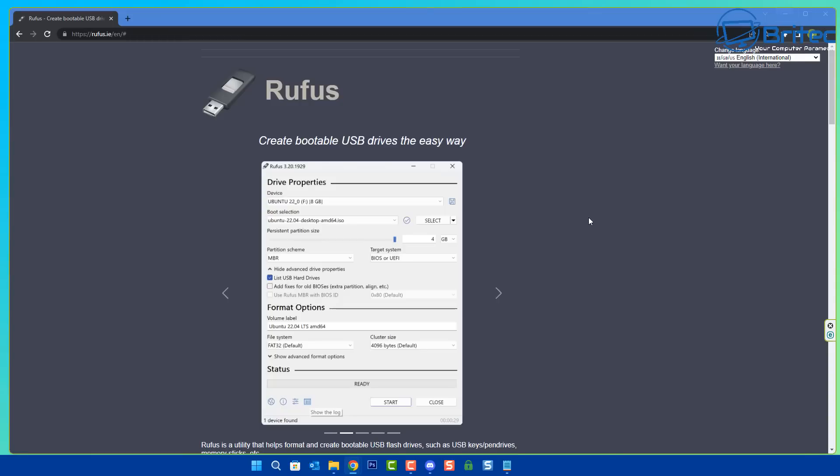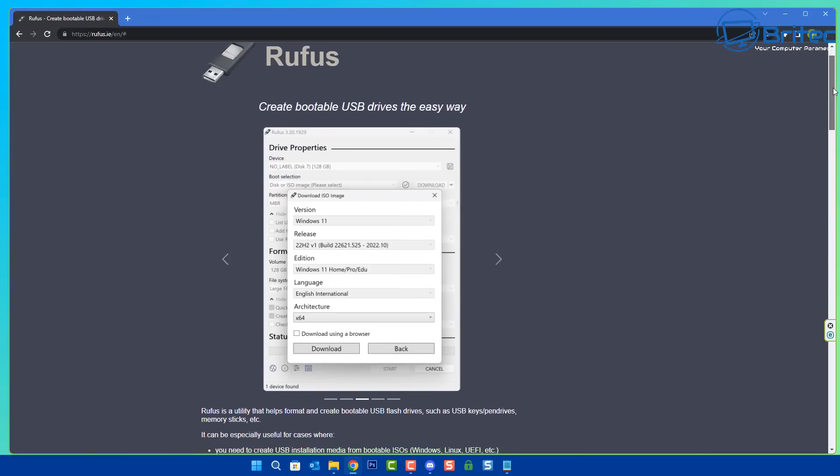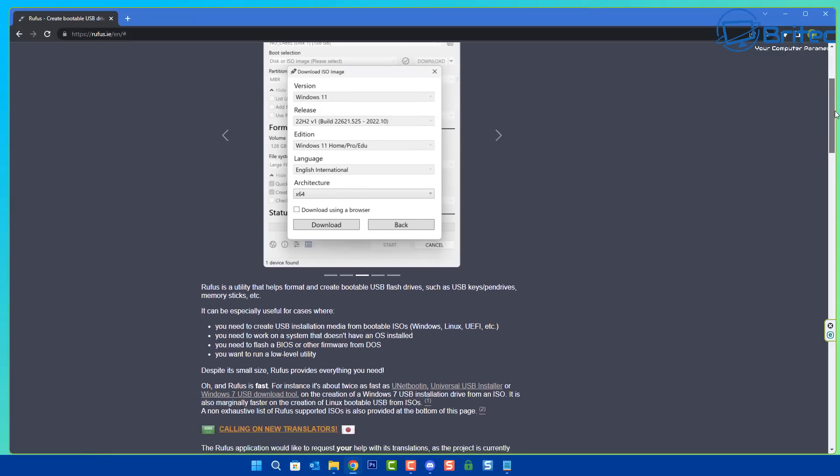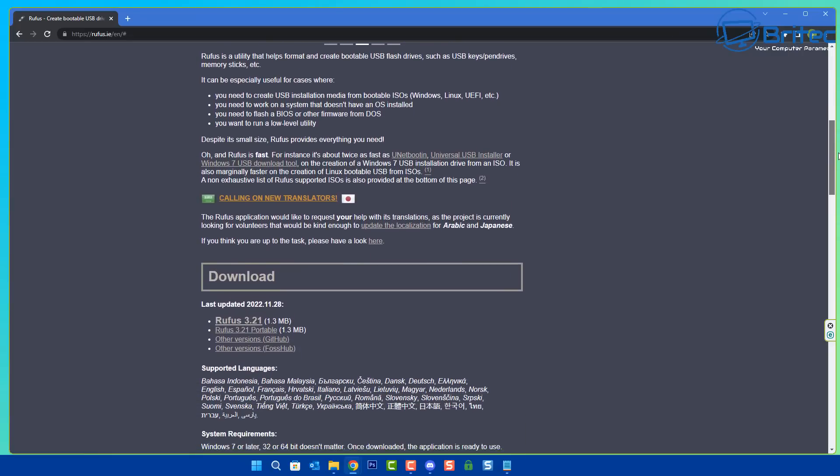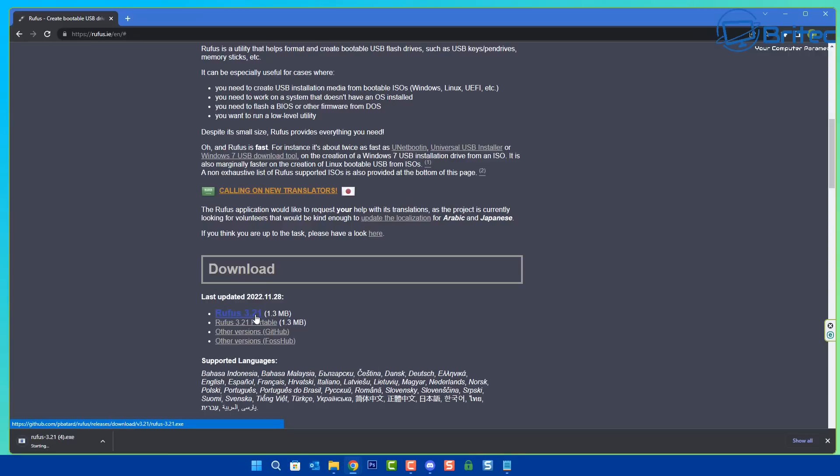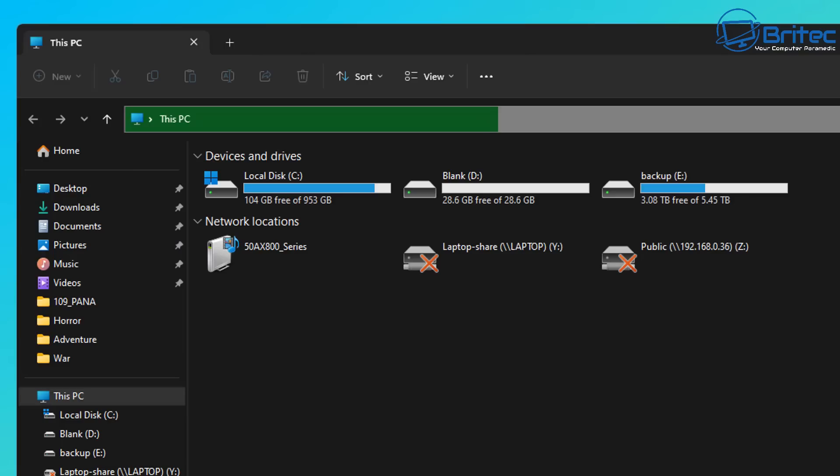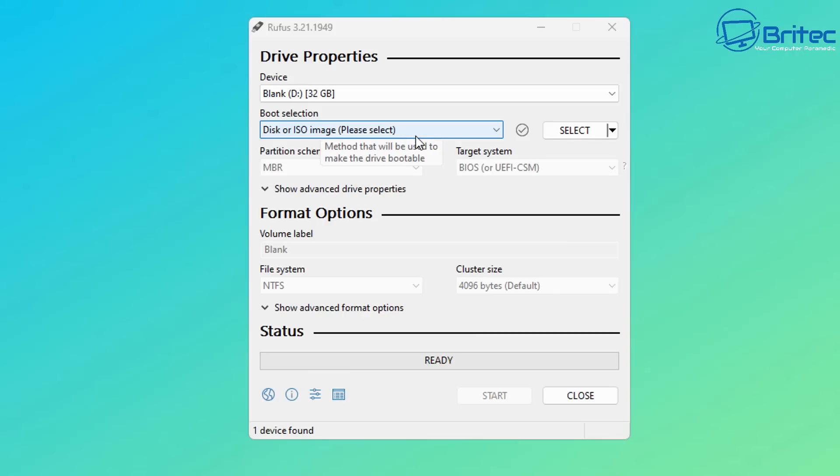I'm going to be creating a bootable USB flash drive with the correct version, which is Windows 10 LTSC 2019, and we're going to be installing it on my main system. I'll be using this as my main daily Windows operating system. I've got this now downloaded and I'm going to install it onto this USB flash drive, which is 32 gigabytes in size. It is blank but it's going to get formatted anyway.